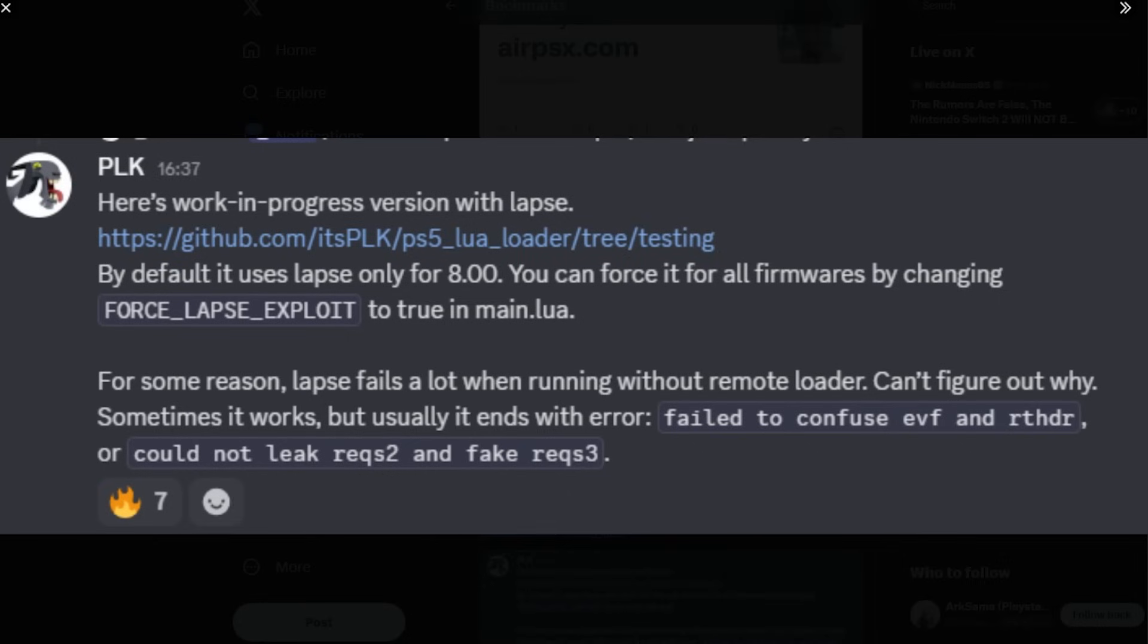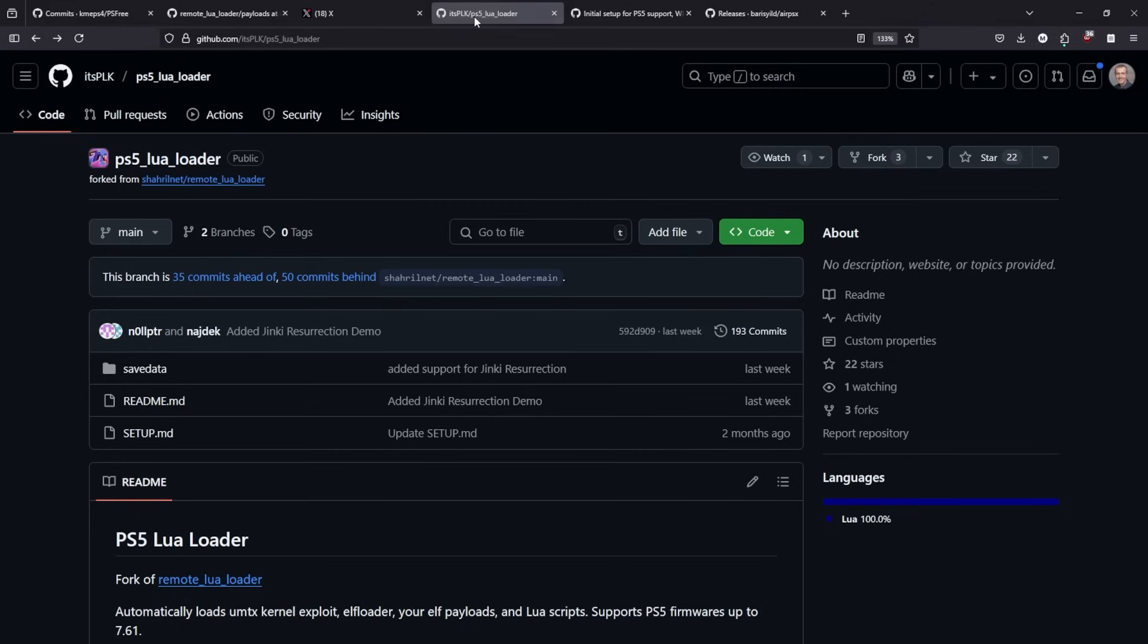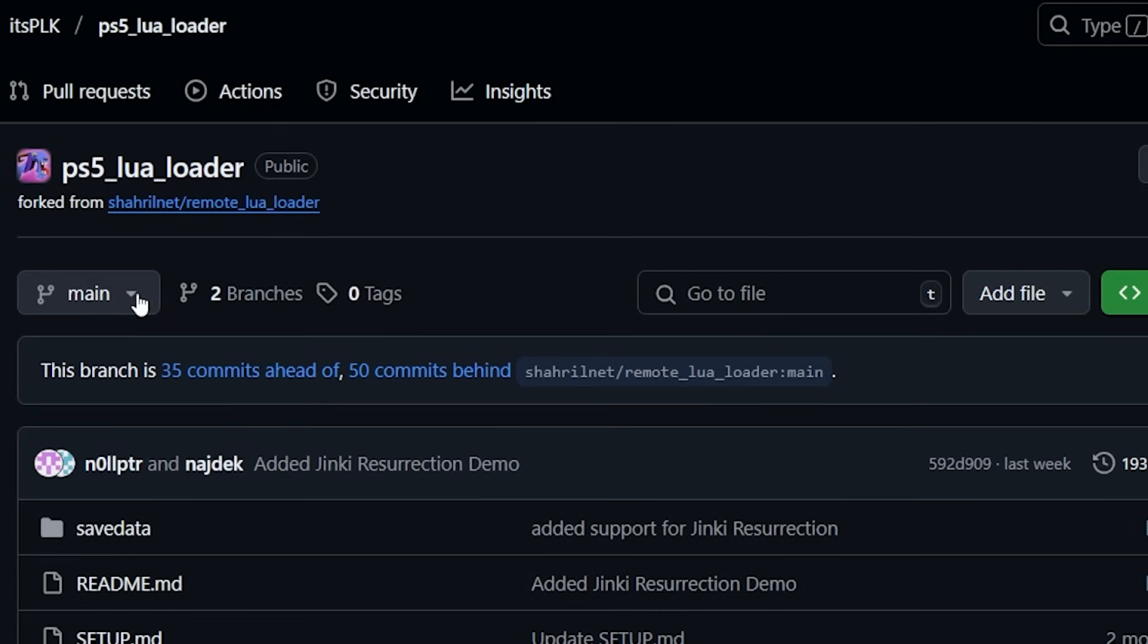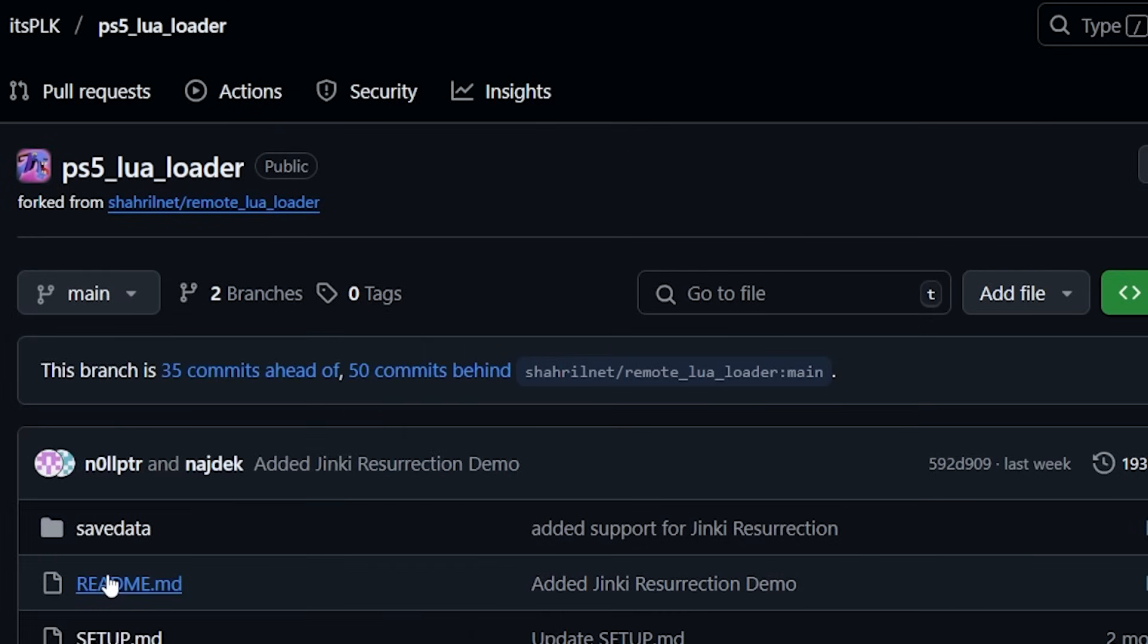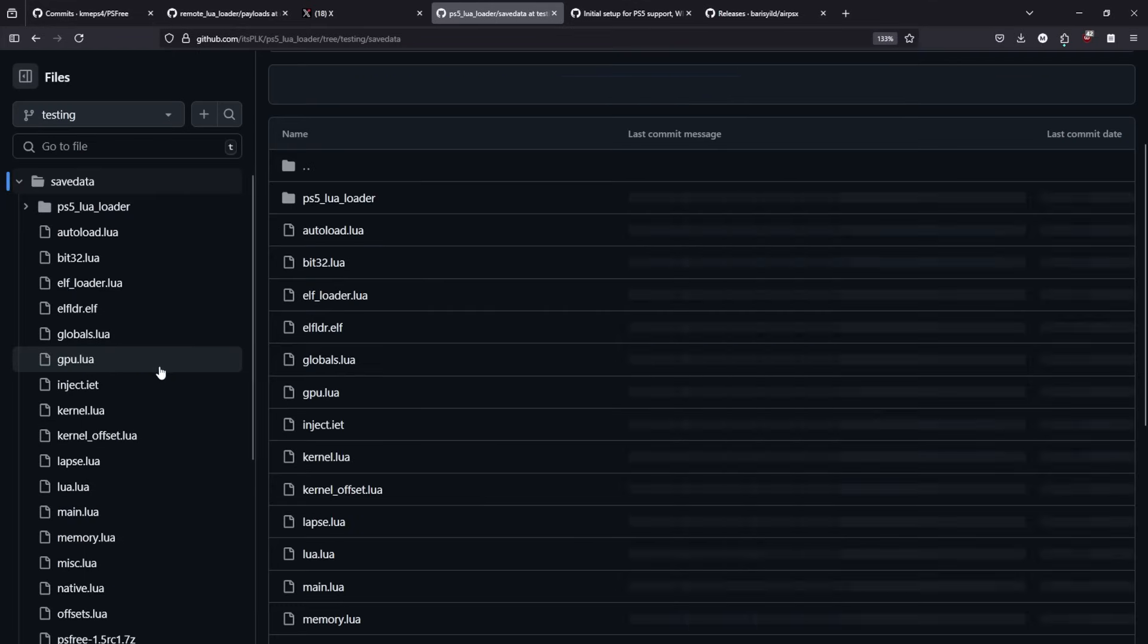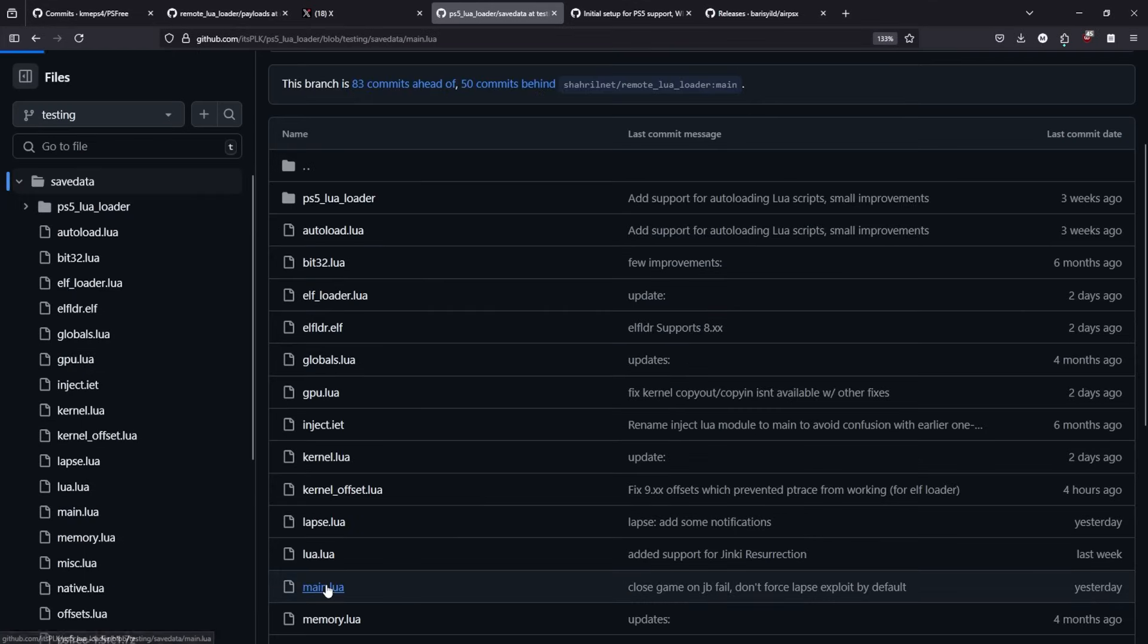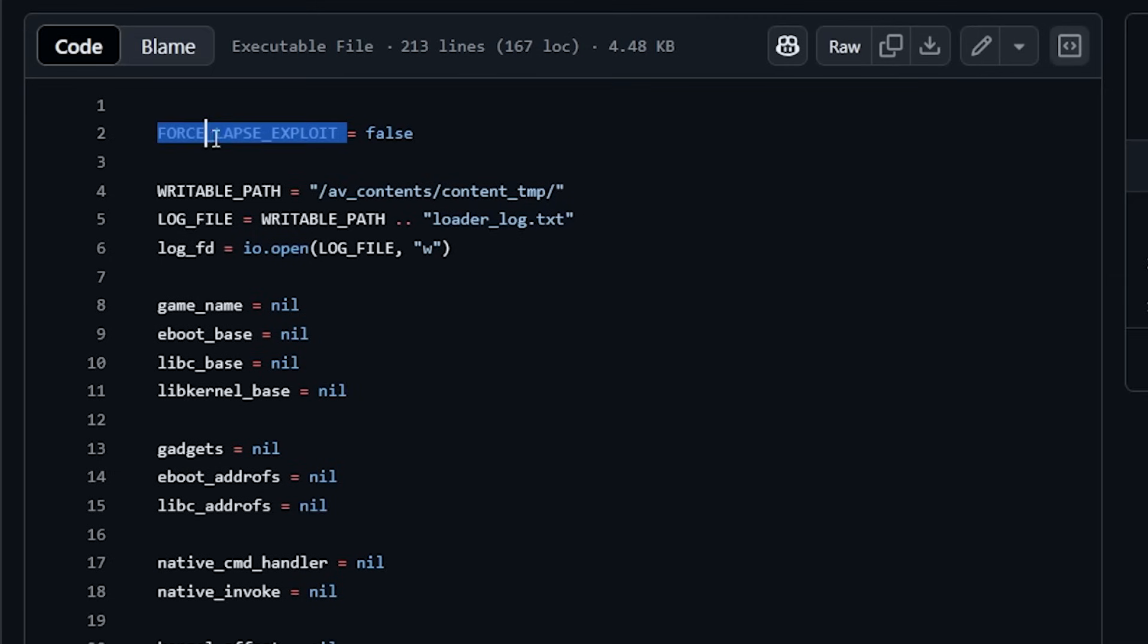Now, there was a post in Discord where the author stated that there is a work-in-progress version that they are building that has LAPS, and that by default, it uses LAPS only for those systems on 8.00. Now, you can force it for all firmwares by changing this value right here to true. And so, for those of you that does want to go ahead and check this out, you can go back to that link that I gave you and then click on testing right here, and then go into save data, and then you'll find a main.lua, and then right up here is where you would want to change this value to true, if you want it to use the LAPS exploit permanently.